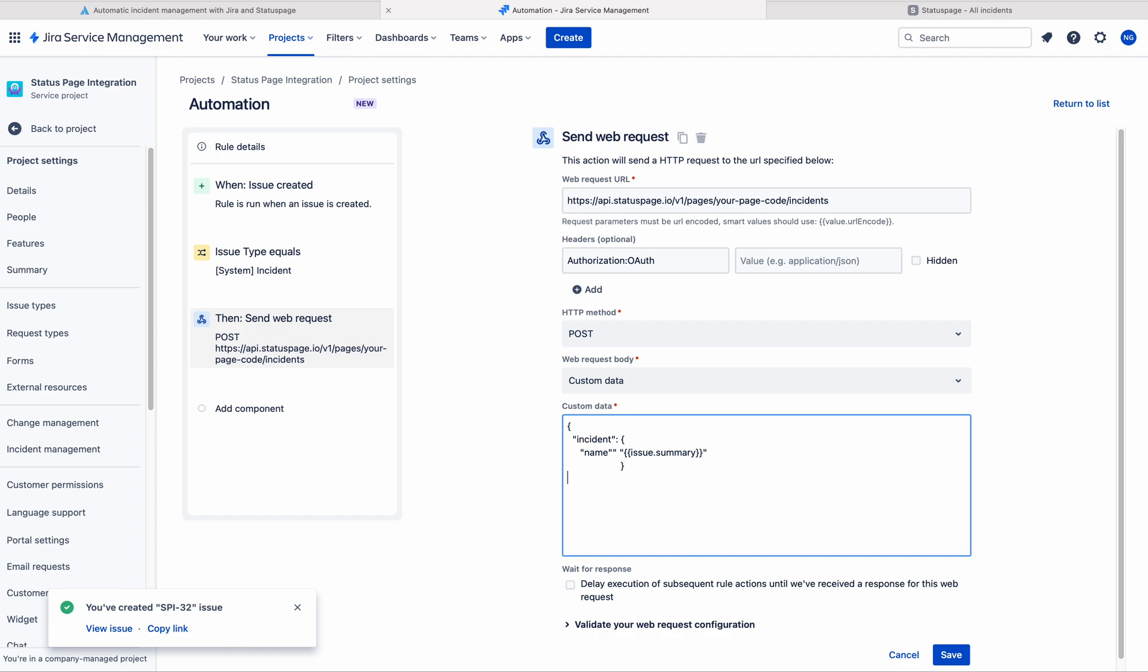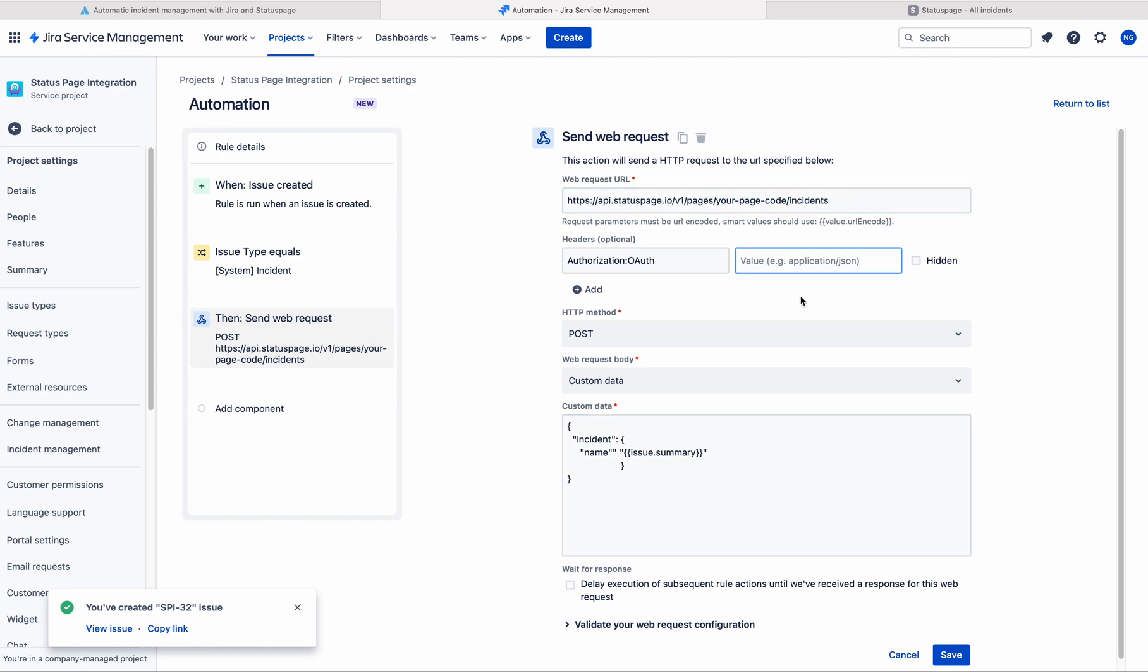Just close this. Simple. Here, the reminder thing, you need to give the page code and you need to give the API key.